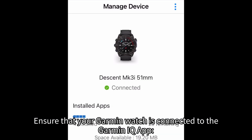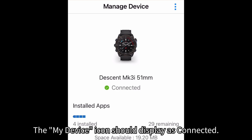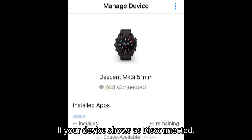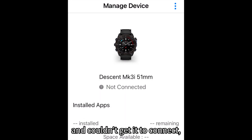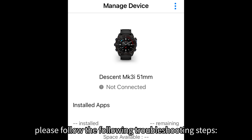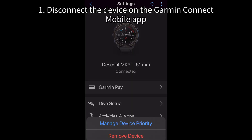Ensure that your Garmin watch is connected to the Garmin Connect IQ app. The My Device icon should display as connected. If your device shows as disconnected and you couldn't get it to connect, please follow the following troubleshooting steps.